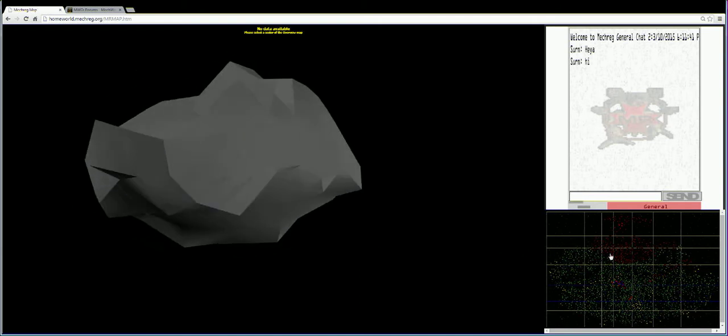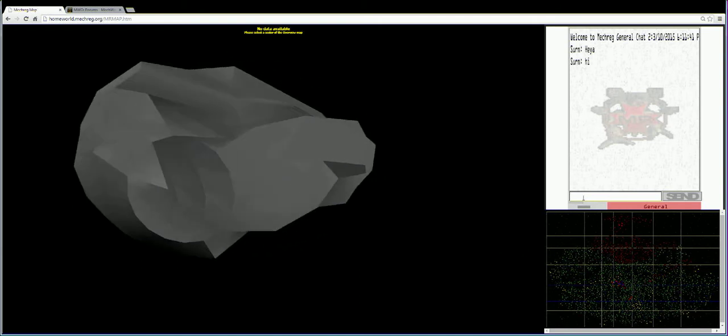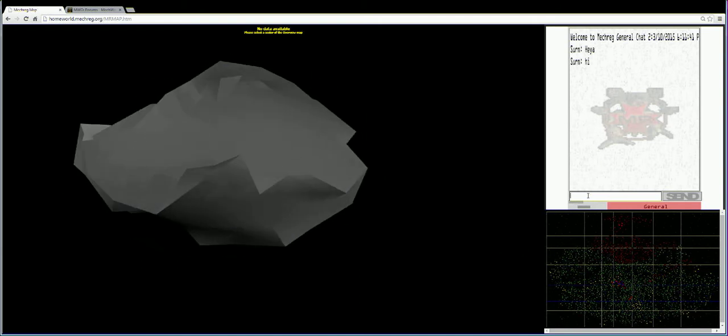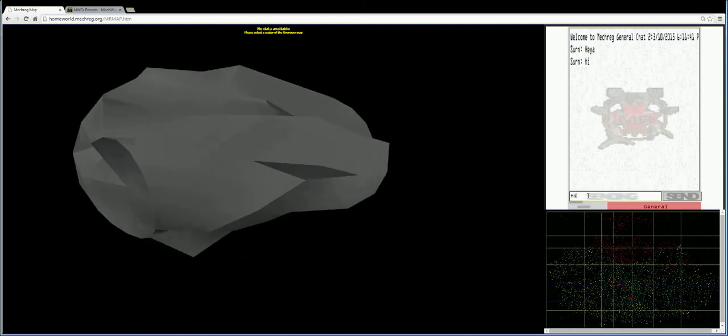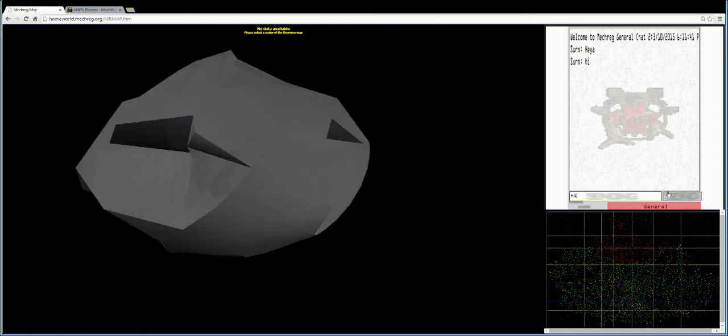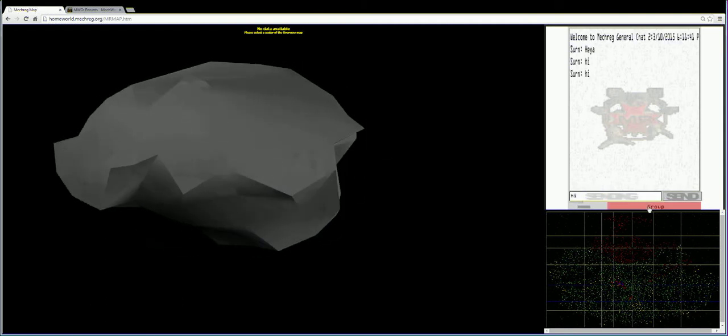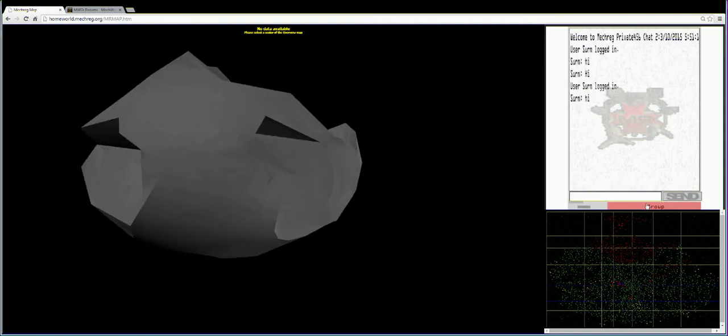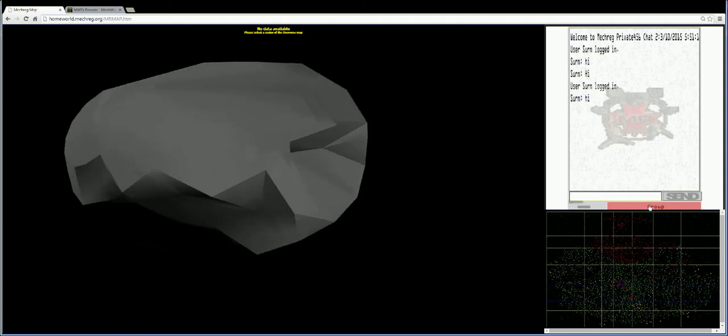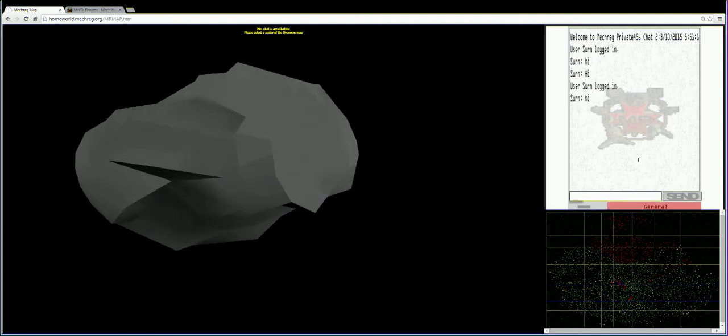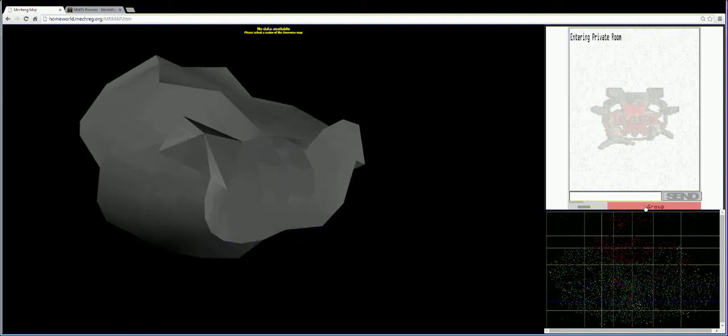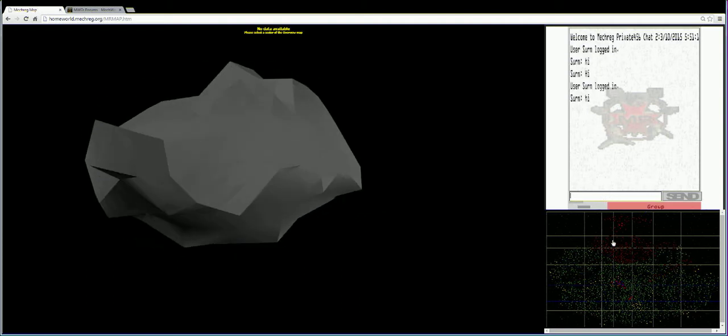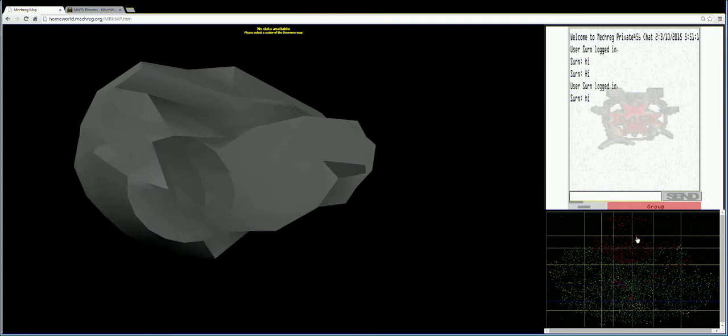If you look over here, we have just a simple little chat app. You can chat in general, or you can chat with your group. Your group would be your clan or your IS house or faction or whatever.